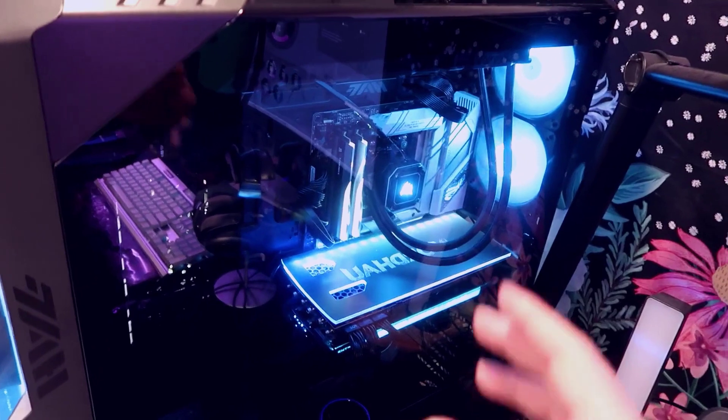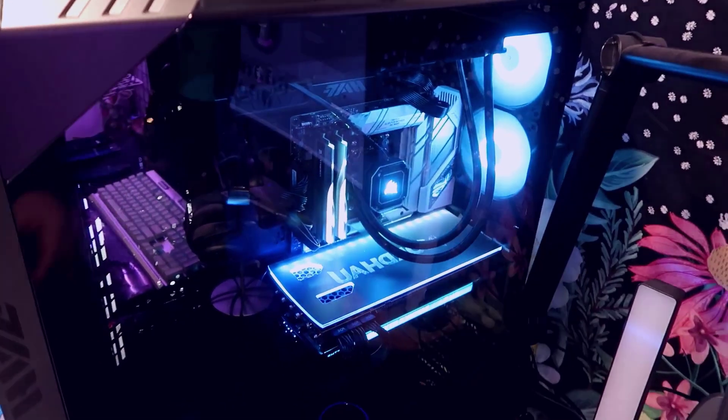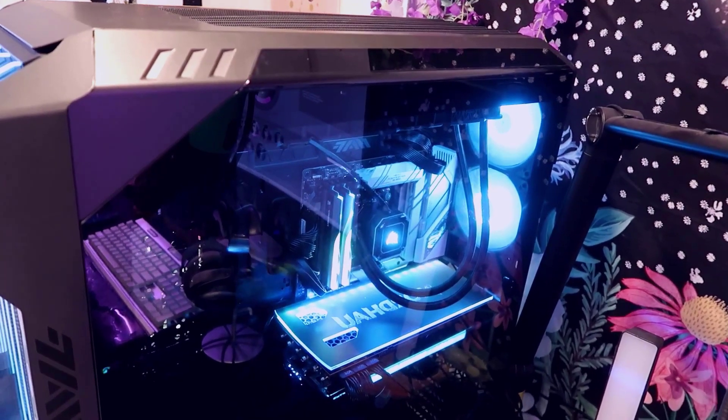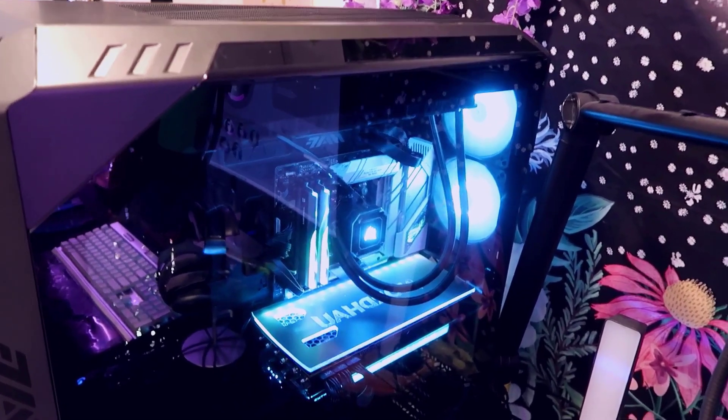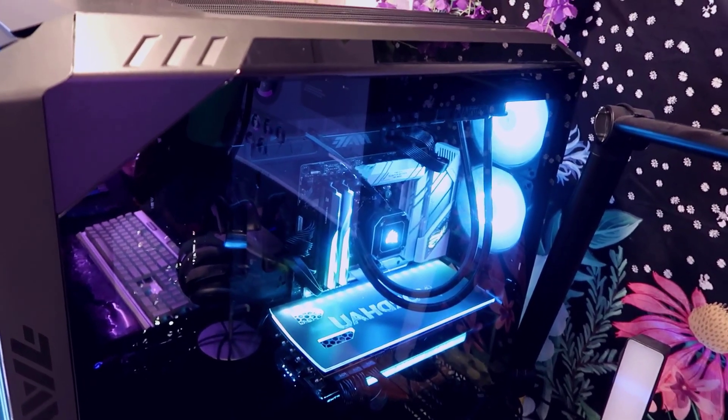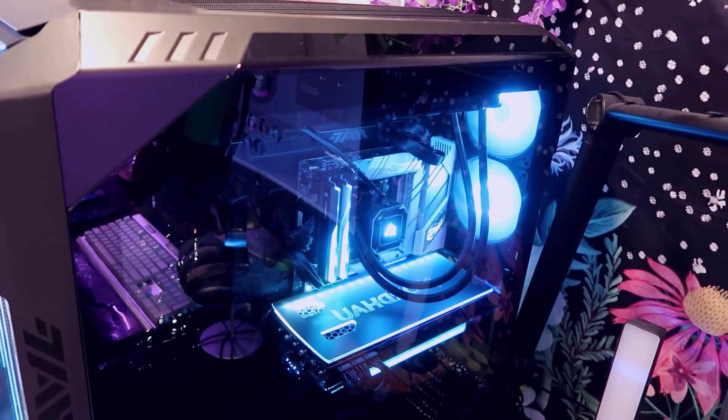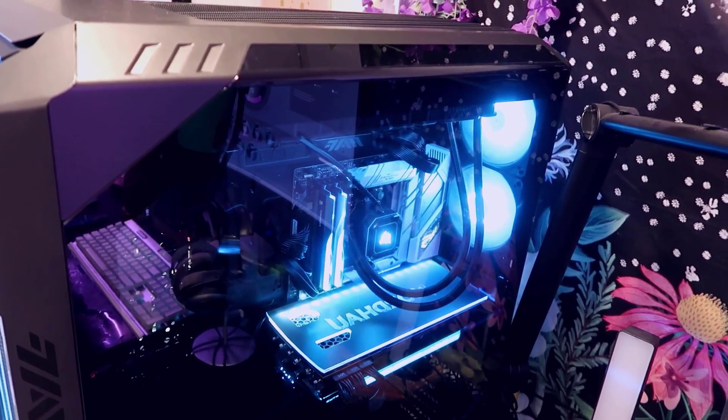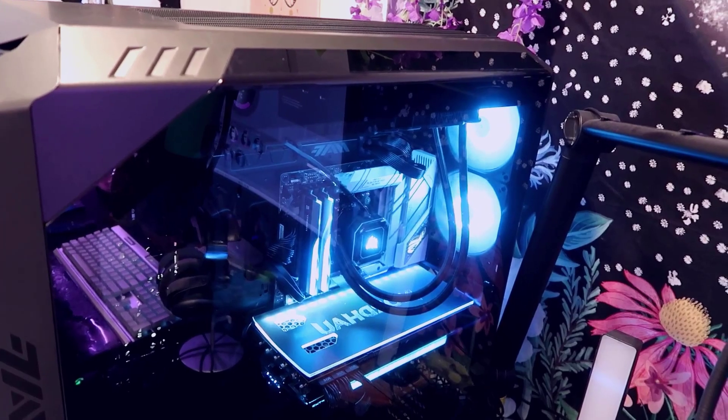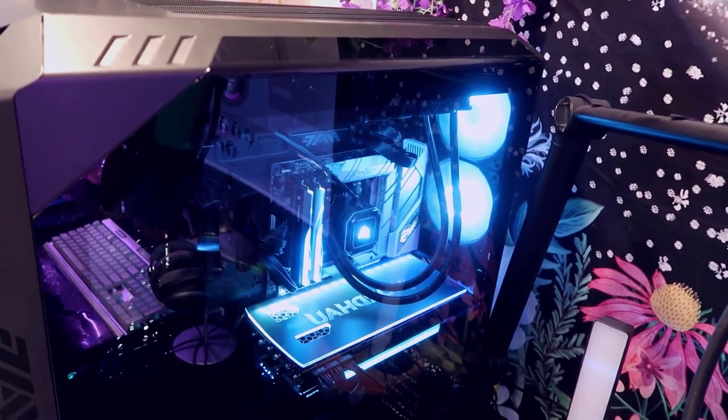This actually has a full ATX motherboard in it, but you can even go with bigger motherboards. I decided to just go with a standard board, I didn't want to go too crazy with this. We ended up going with a 7000 series AMD build.